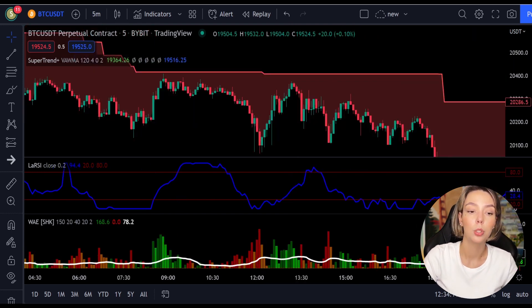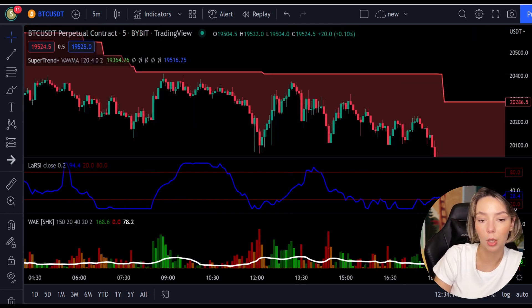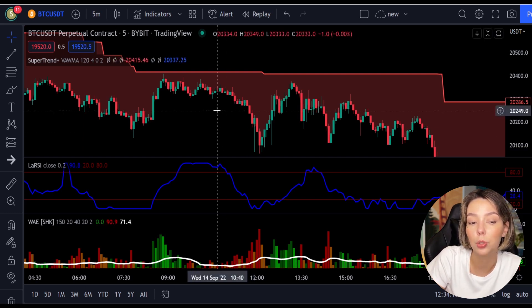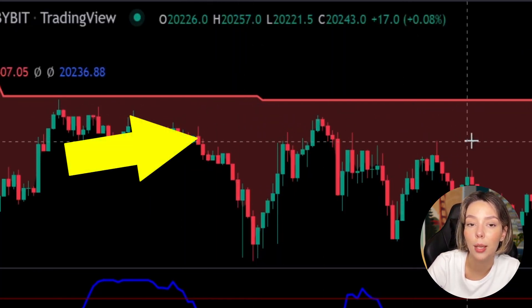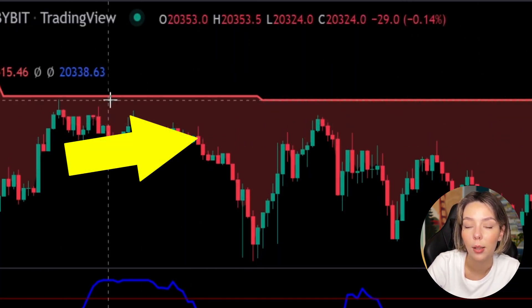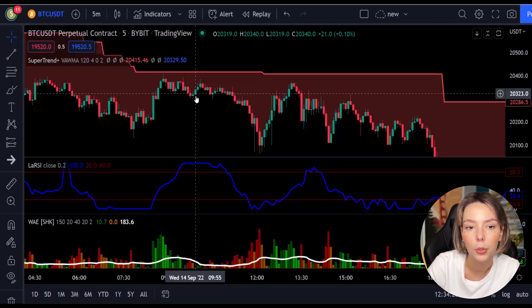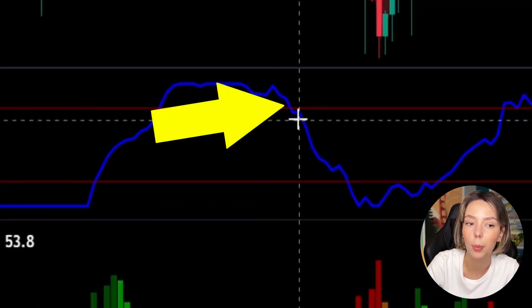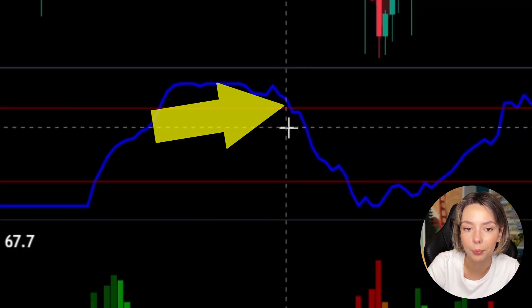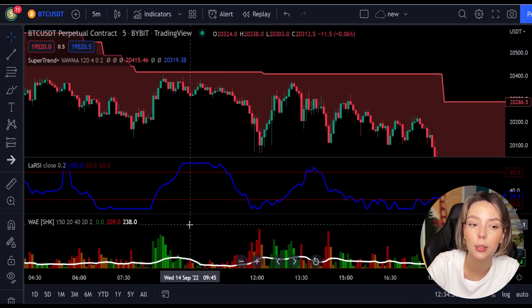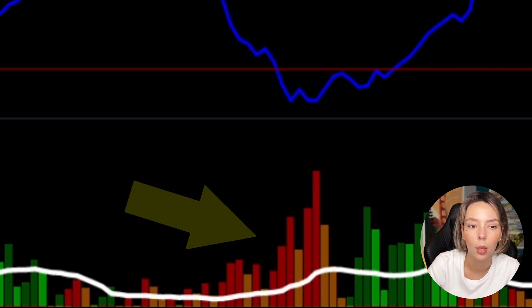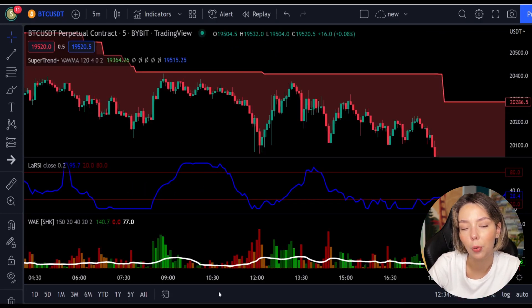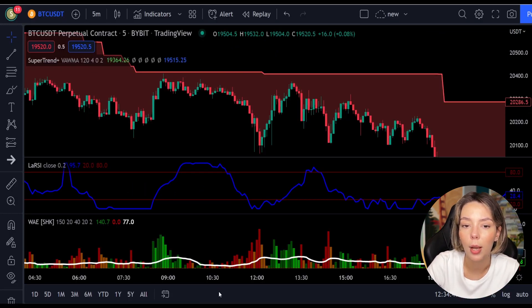Now let's talk about the rules for entering a short trade, which are the exact opposite. Number one: the price action should be below the Super Trend and the Super Trend line should be colored in red. Number two: the Laguerre RSI blue line has to cross the lower band from top to bottom. Number three: on the WaveTrend Explosion, the bar needs to be colored in dark red and it needs to break above the explosion line.